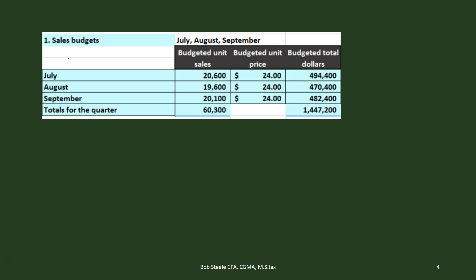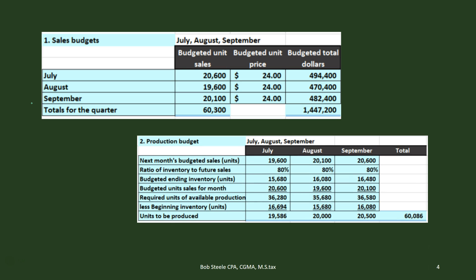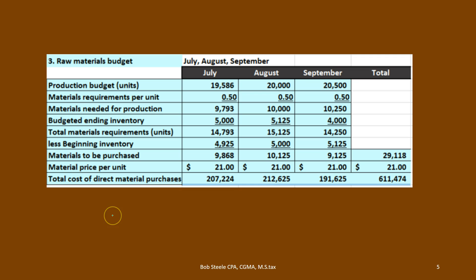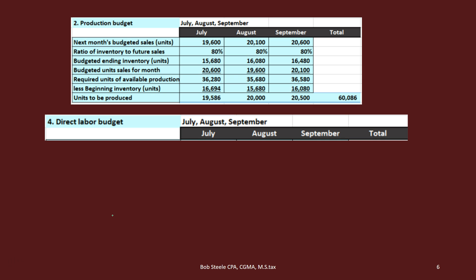Last time we already did the sales budget — here's just a recap of what it looked like. We used that sales budget to create the production budget, how many units we're going to produce, and then used that for step three, the raw materials budget. That's where we left off last time. Now we're moving forward to the direct labor budget, using the production budget to help with part four.